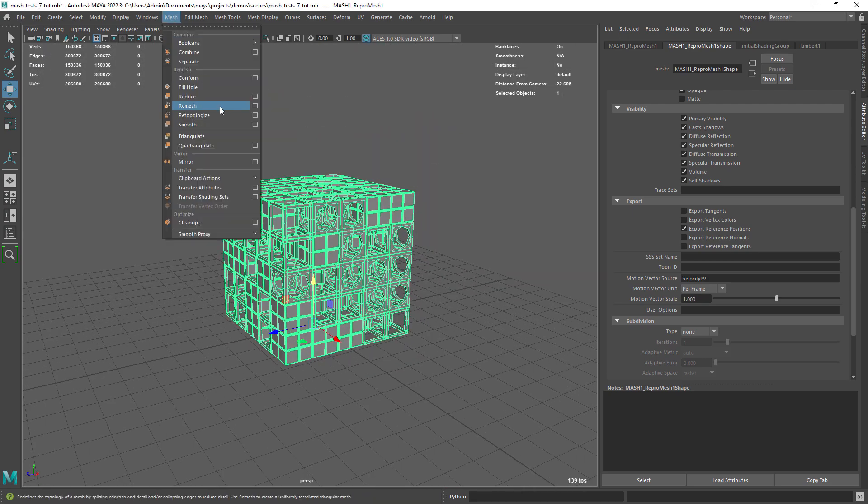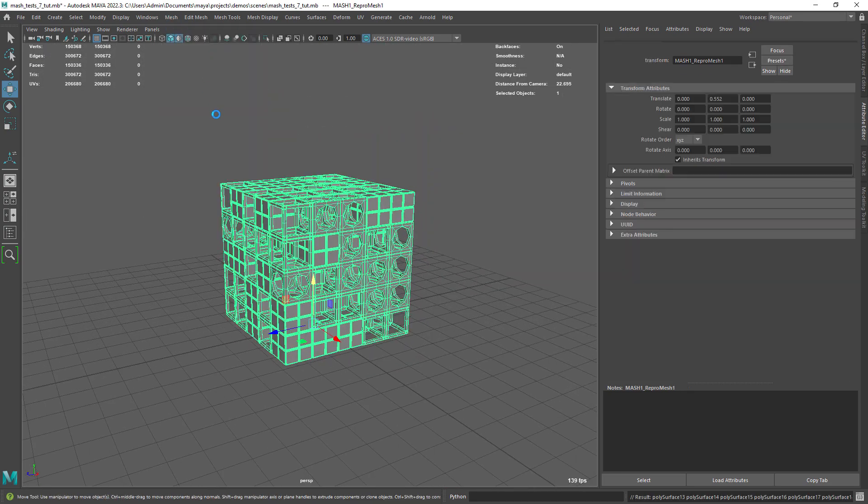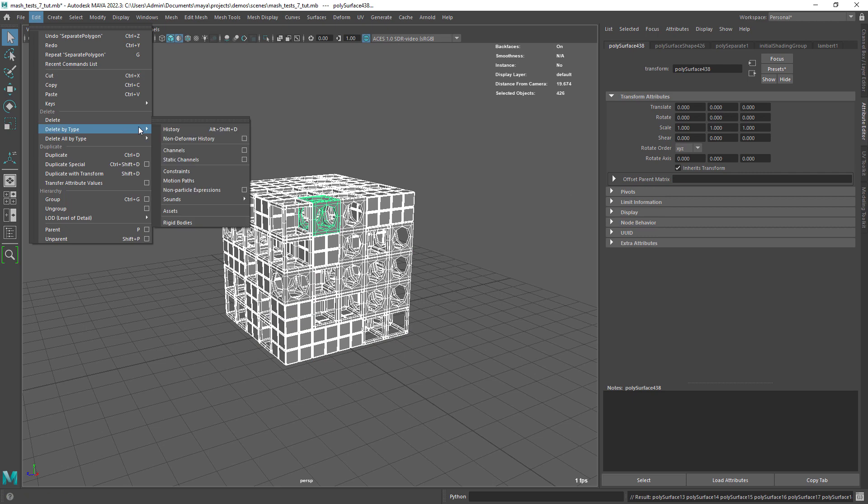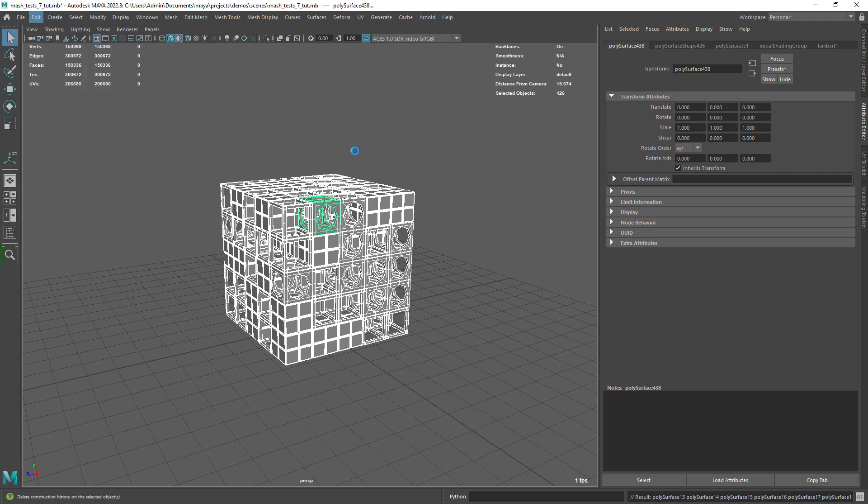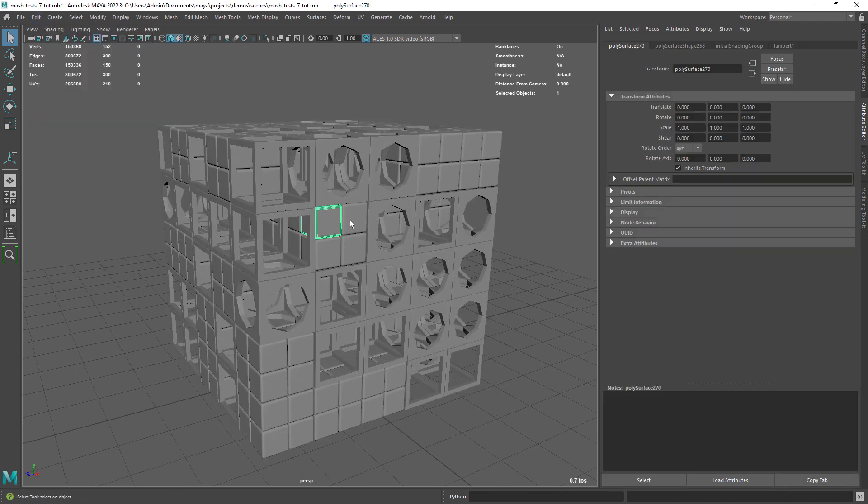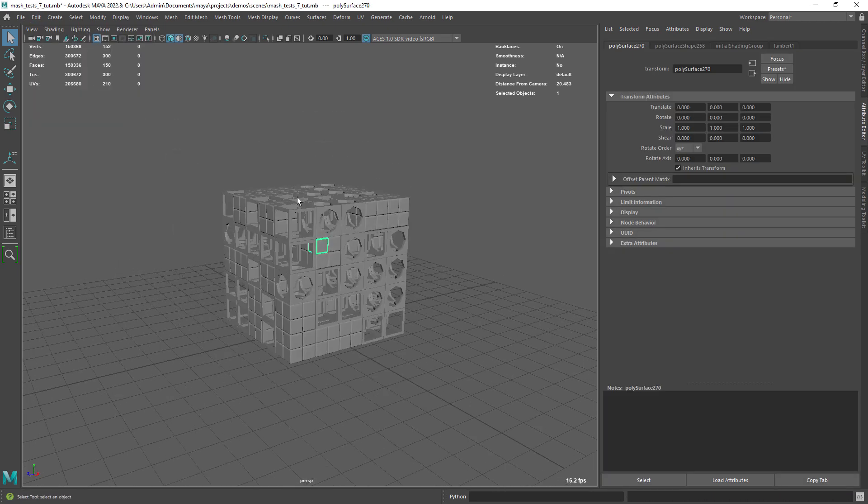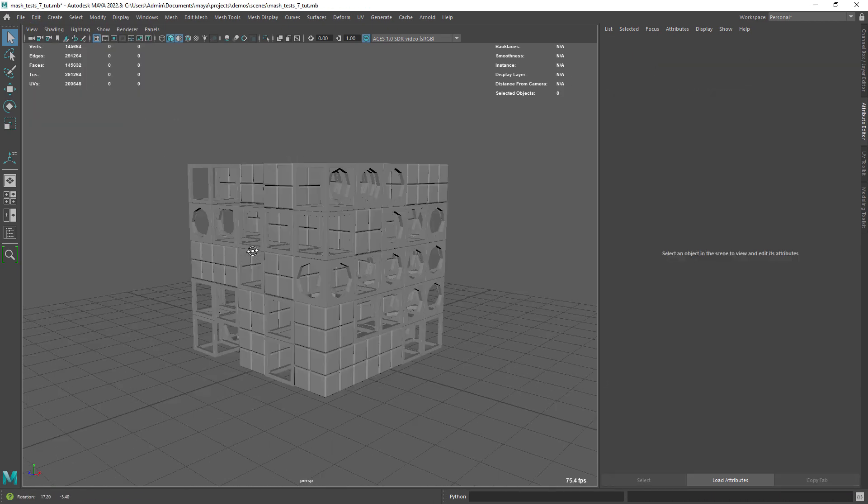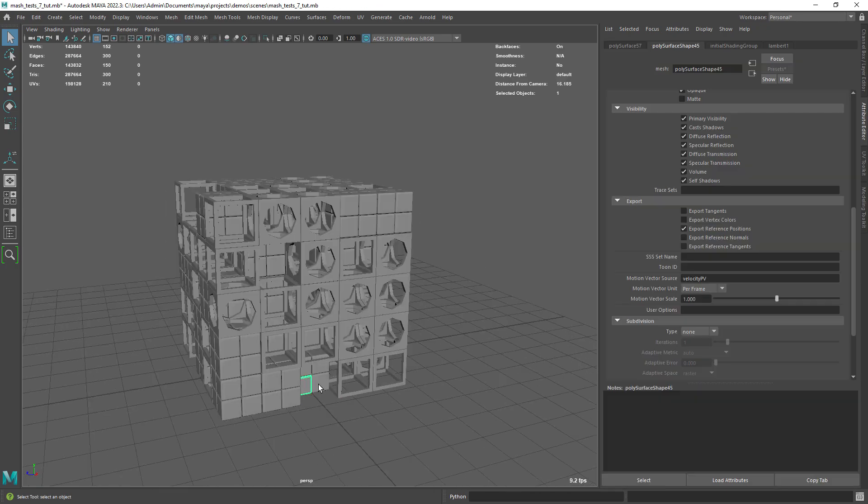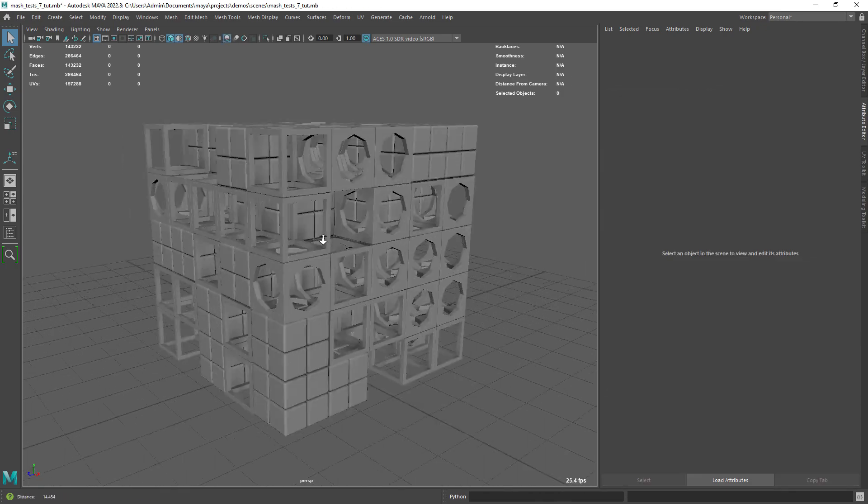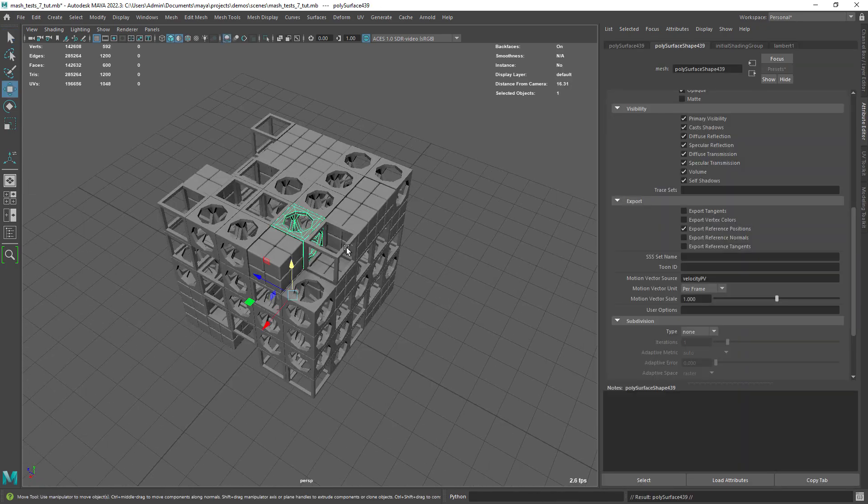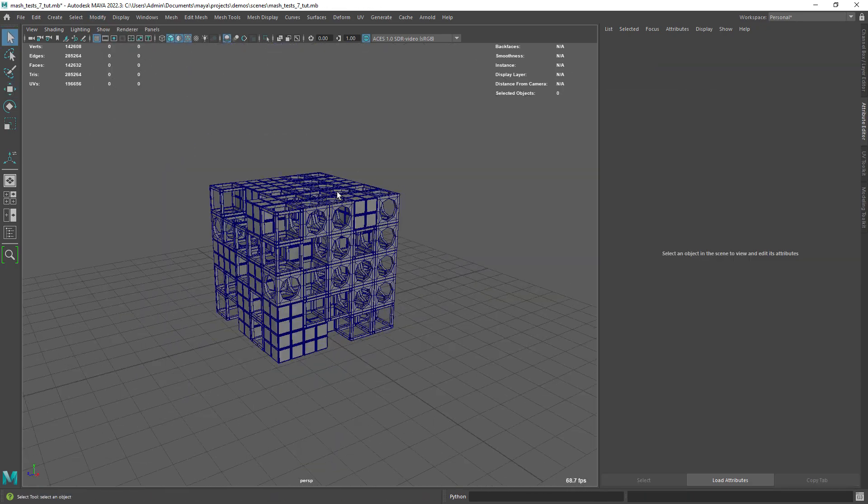We can now use the separate command, since we want to remove some shapes from the design. Finally, go around your object and delete some random shapes to make it more irregular.